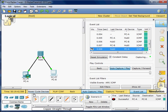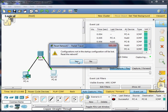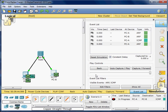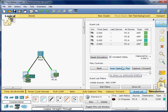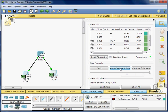Now I am going to power cycle all the devices. It will say the startup configuration will be lost and reset the network — I'll click yes. Now I am going to run auto-capture play again.